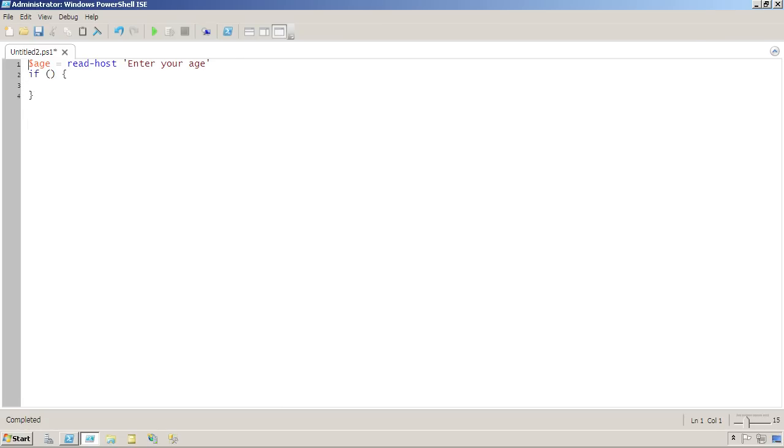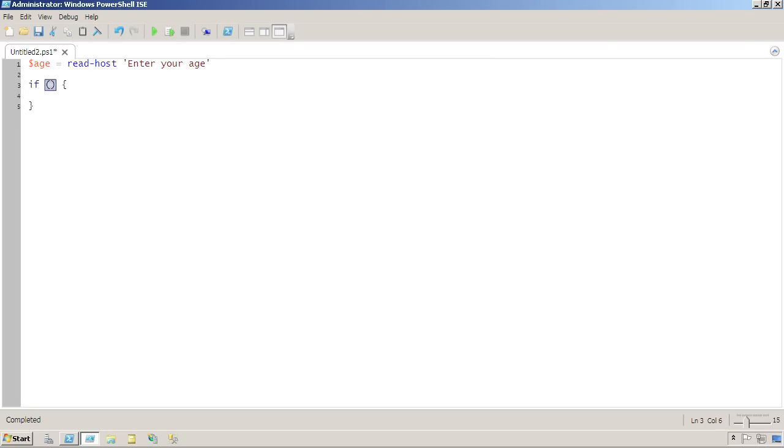The if construct basically starts with the keyword if, in parentheses you'll have some criteria, and then you will have curly braces enclosing a conditional block of commands or code. If whatever's in here evaluates to true, then whatever's in here will execute.